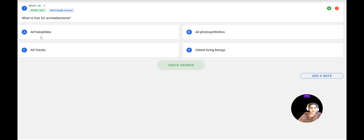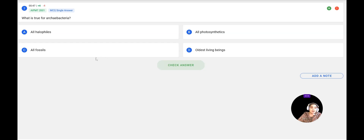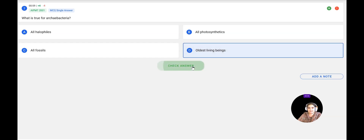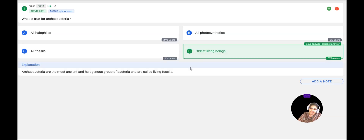Next question: What is true for Archaebacteria? Options: A — all are halophiles; B — all perform photosynthesis; C — all are fossils; D — they are the oldest living things. Not all Archaebacteria are halophiles, so A is wrong. Not all perform photosynthesis, so B is wrong. They are living fossils, not dead fossils, so C is wrong. They are the oldest living things — this is correct. The answer is D, and it is confirmed correct.